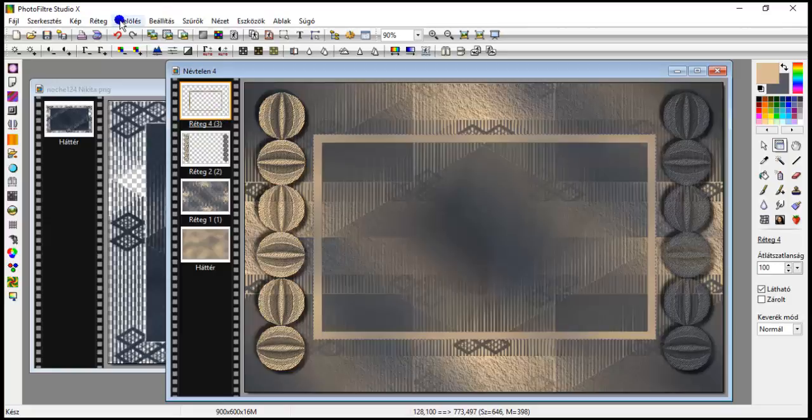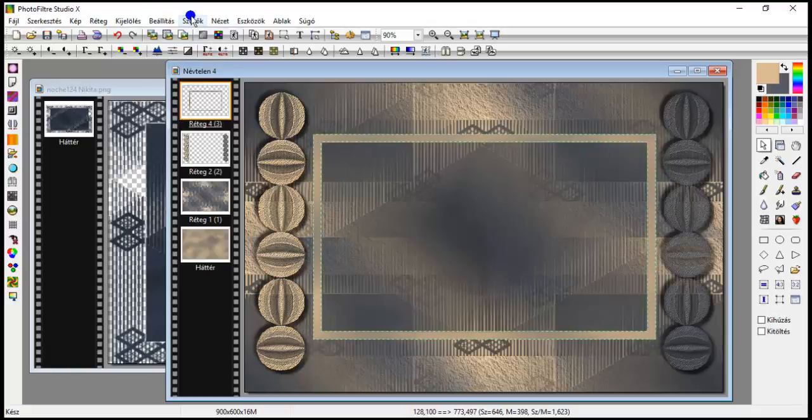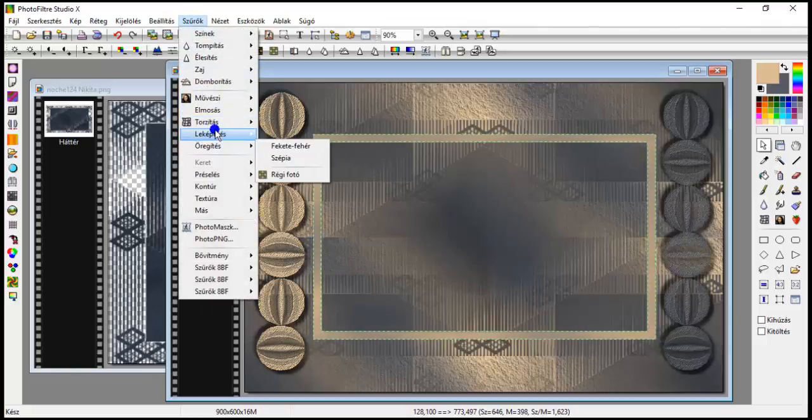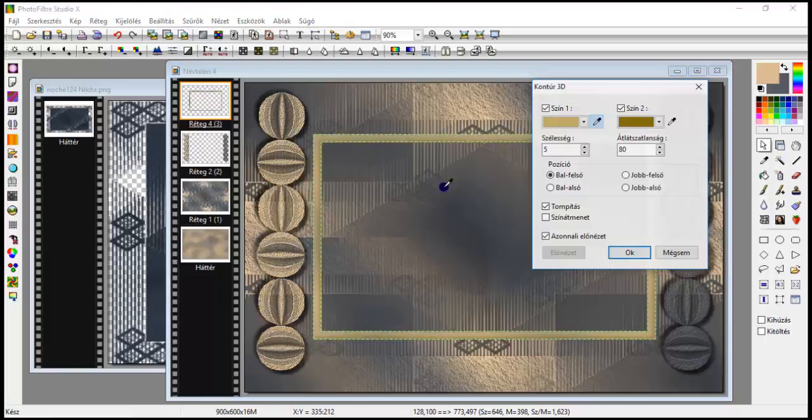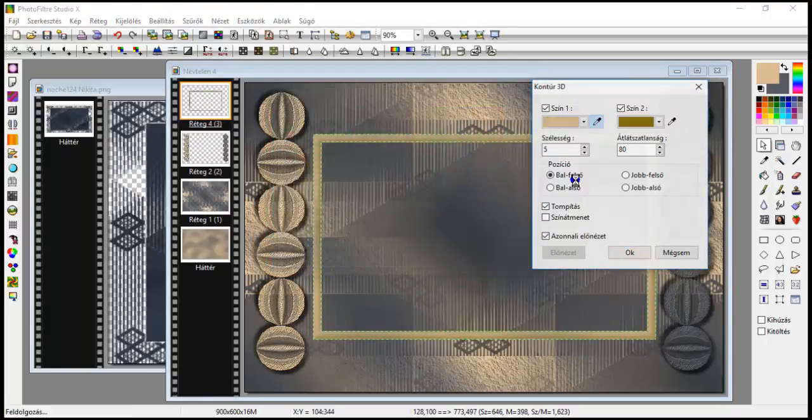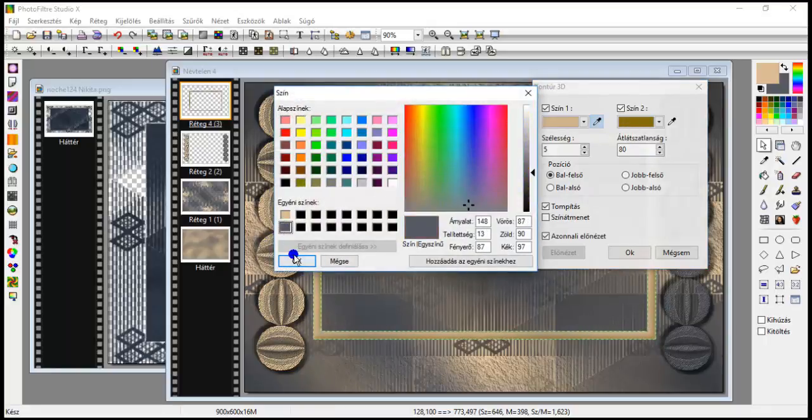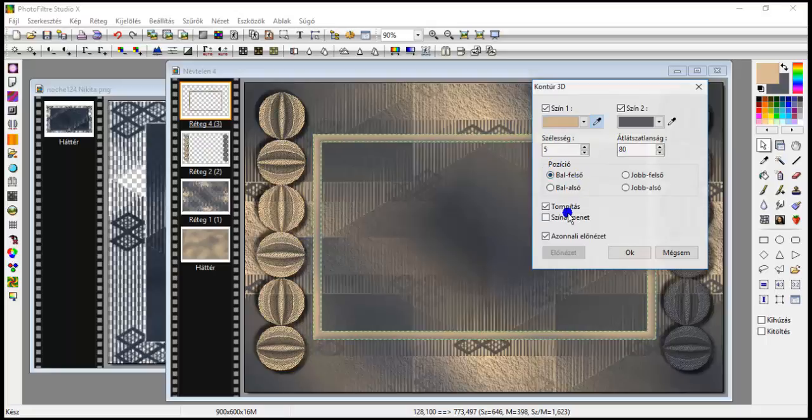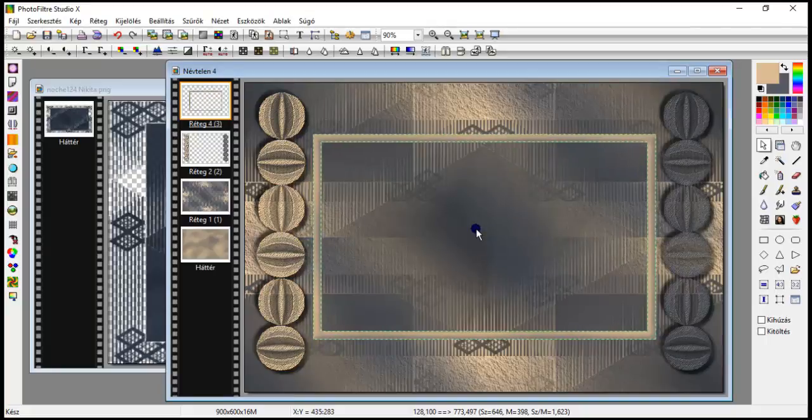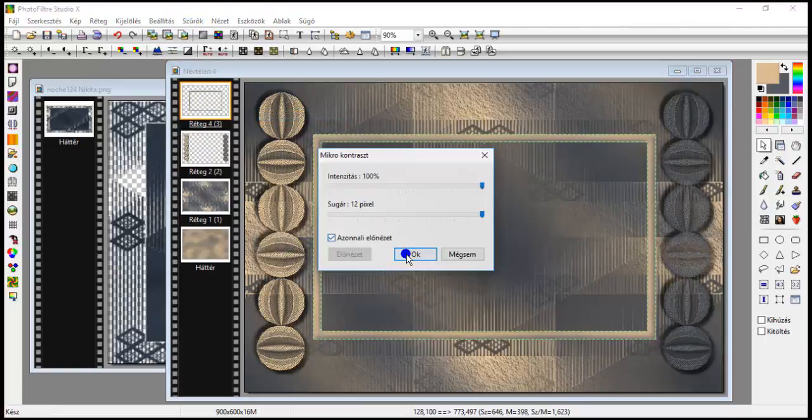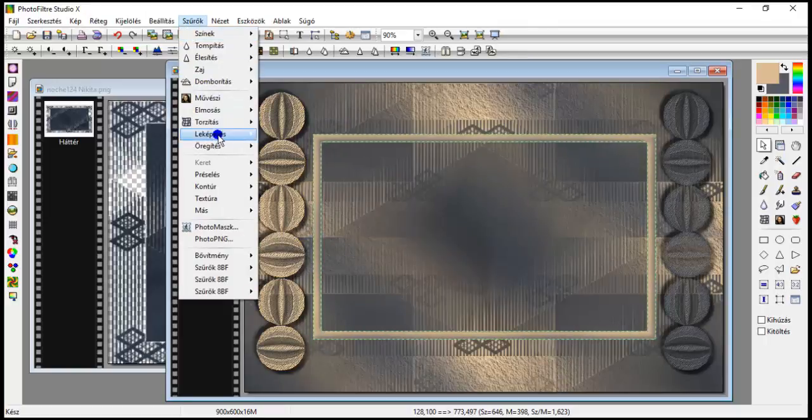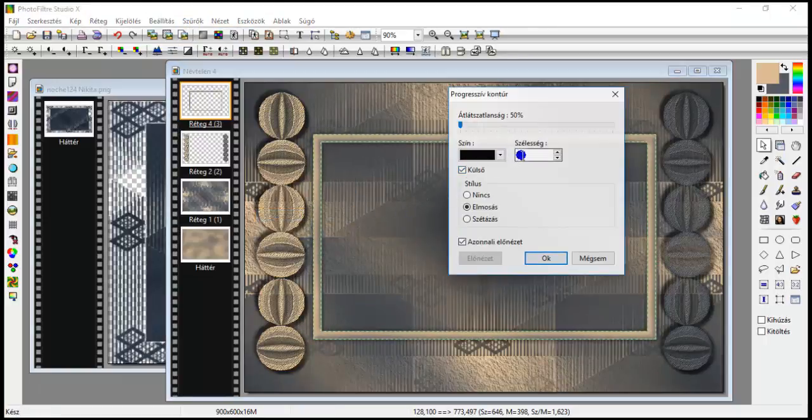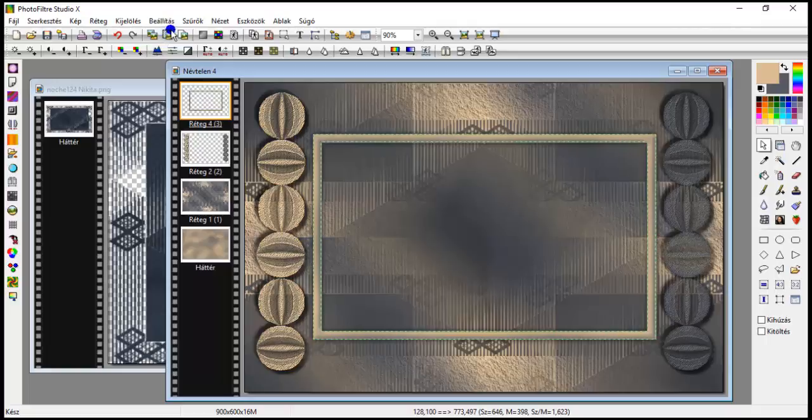And selection layer selection. Filters, map, 3D outline, set our colors, foreground, background. 5 width, 80 opacity, upper left bevel, ok. And filters, sharpen, microcontrast sharpen with 12. And filters, map, progressive outline, 5 pixels, leave the check in outer, and ok. Selection hide.